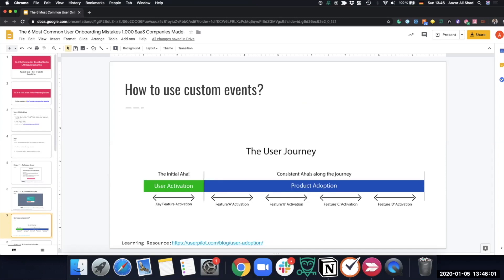To take advantage of custom events in user onboarding, think about the first three events users do when they come into the app and show them key feature activation. Once done, you can show feature A, feature B, feature C for product adoption — helping them discover new features. You can have five to ten events after the user activation event to guide what users should do next.